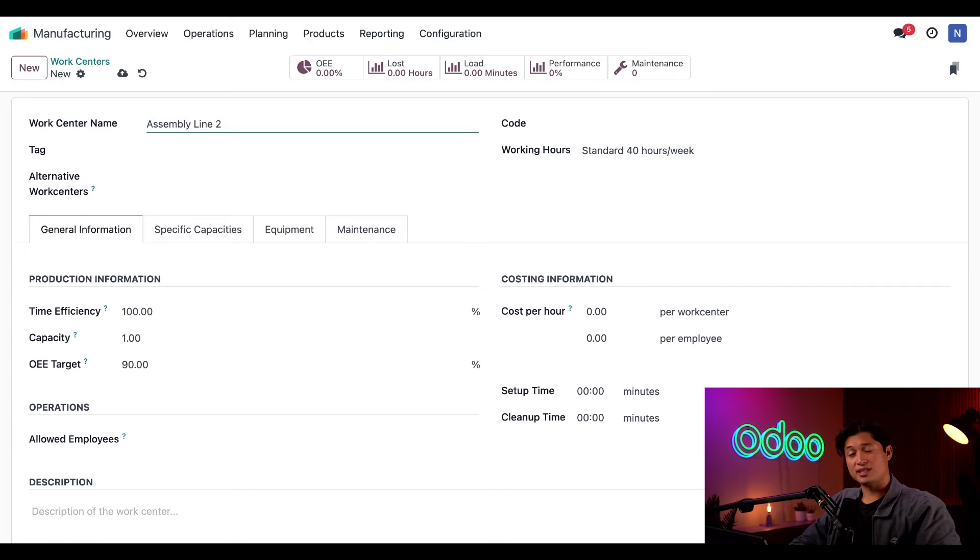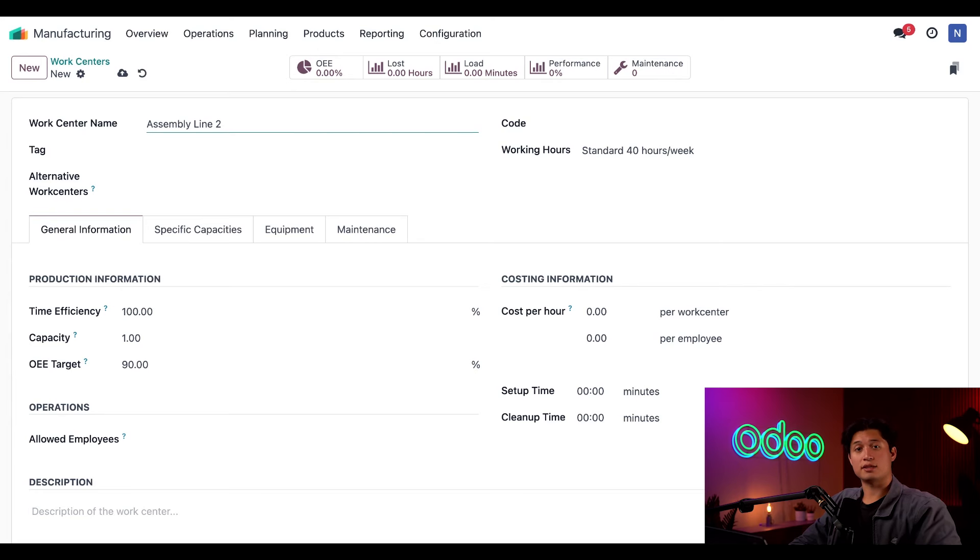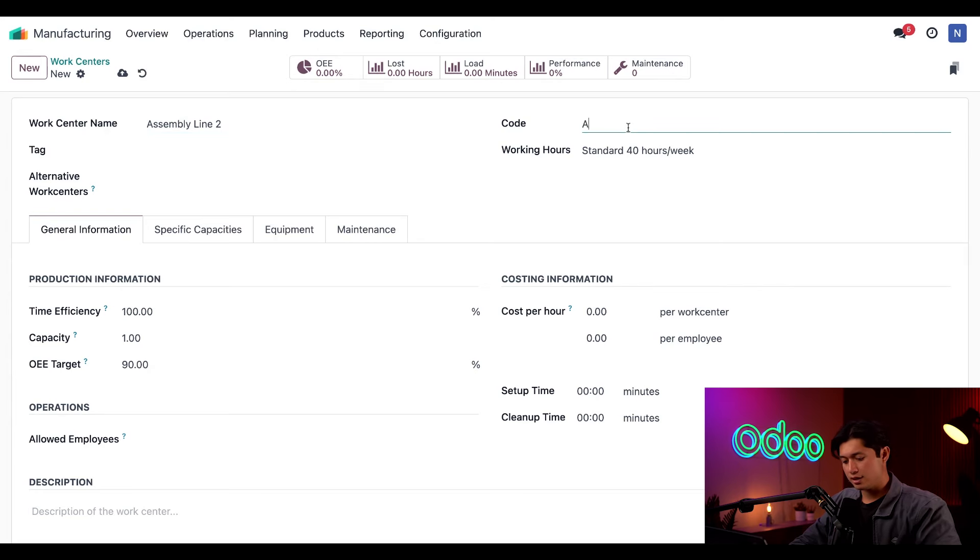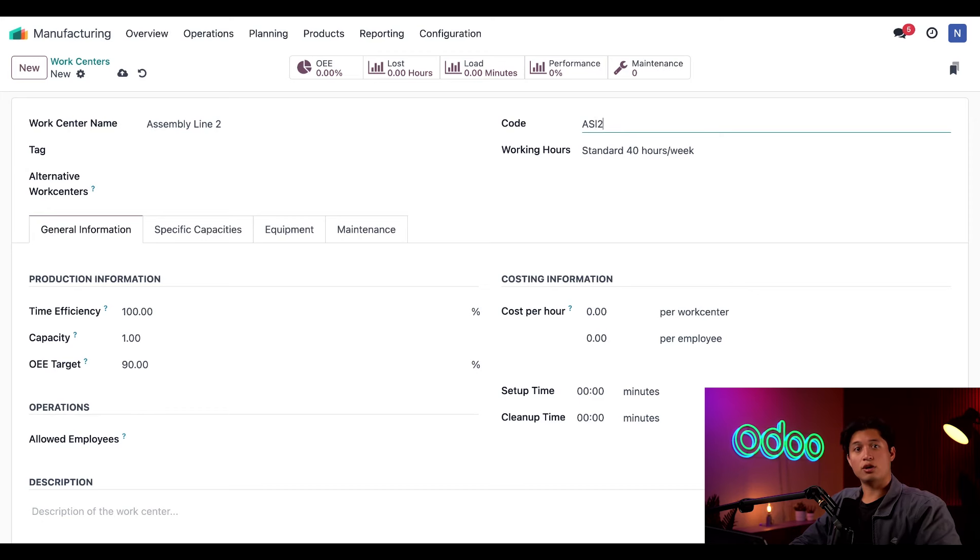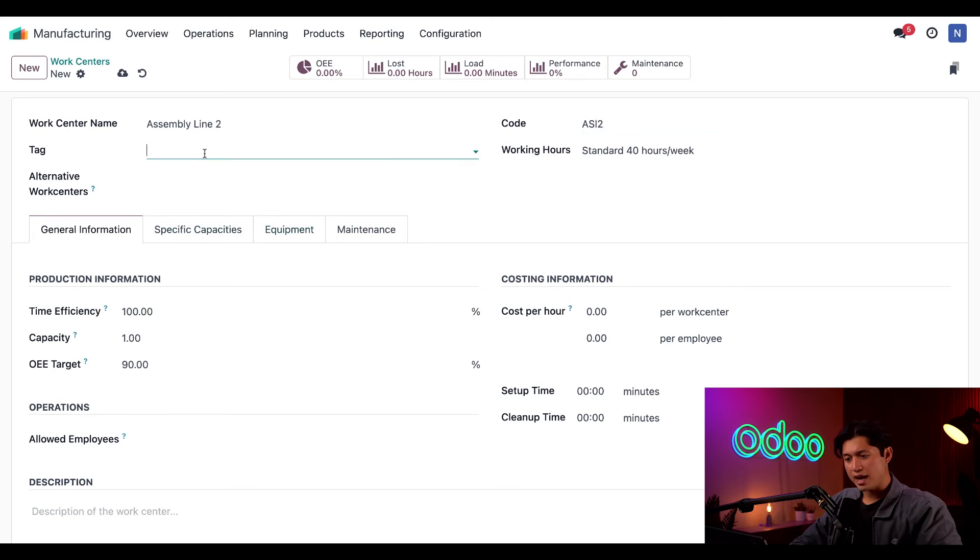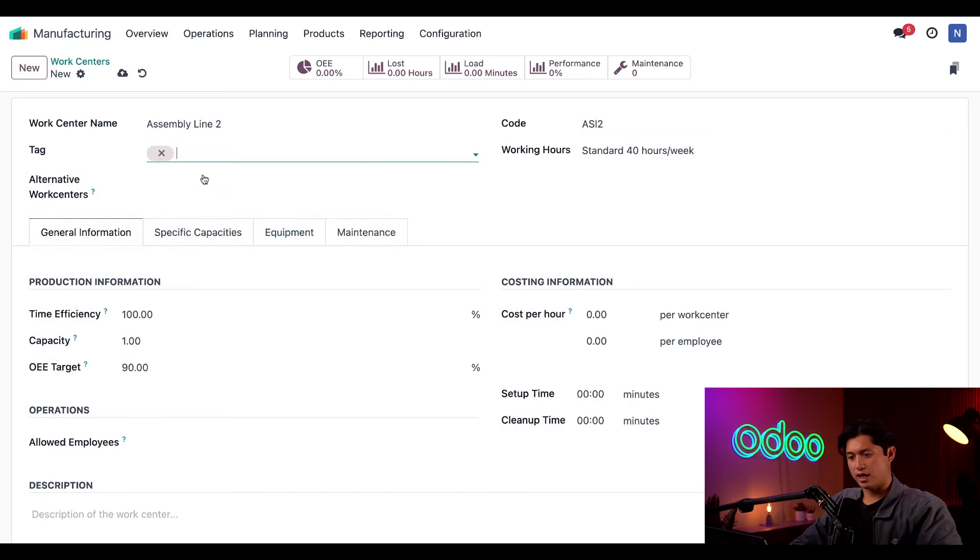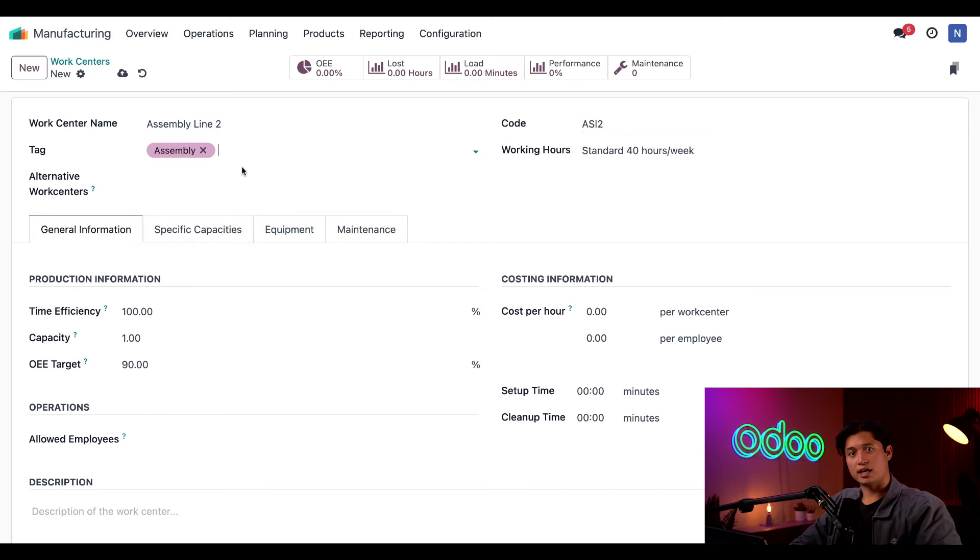I also need to give this work center a code to distinguish it from the other work centers. The code at our first assembly line is ASL1, so let's enter ASL2 as the code of this work center. I'm also going to add the Assembly tag in the tag field to make it easier to find this work center when we're trying to see all of our assembly lines.